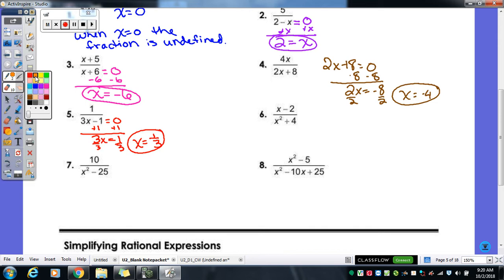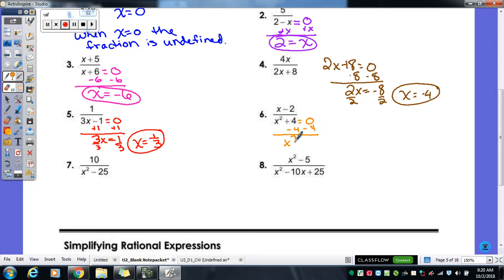Number six — we have an x-squared term, so we're going to factor. I set my denominator equal to zero. Can we actually factor x-squared plus four? If it were x-squared minus four, yes — that would be difference of squares. But it's plus four. If I try subtracting four and taking the square root, I can't take the square root of a negative. So this is defined for all real values — there's no number you could plug in for x that makes the denominator zero.